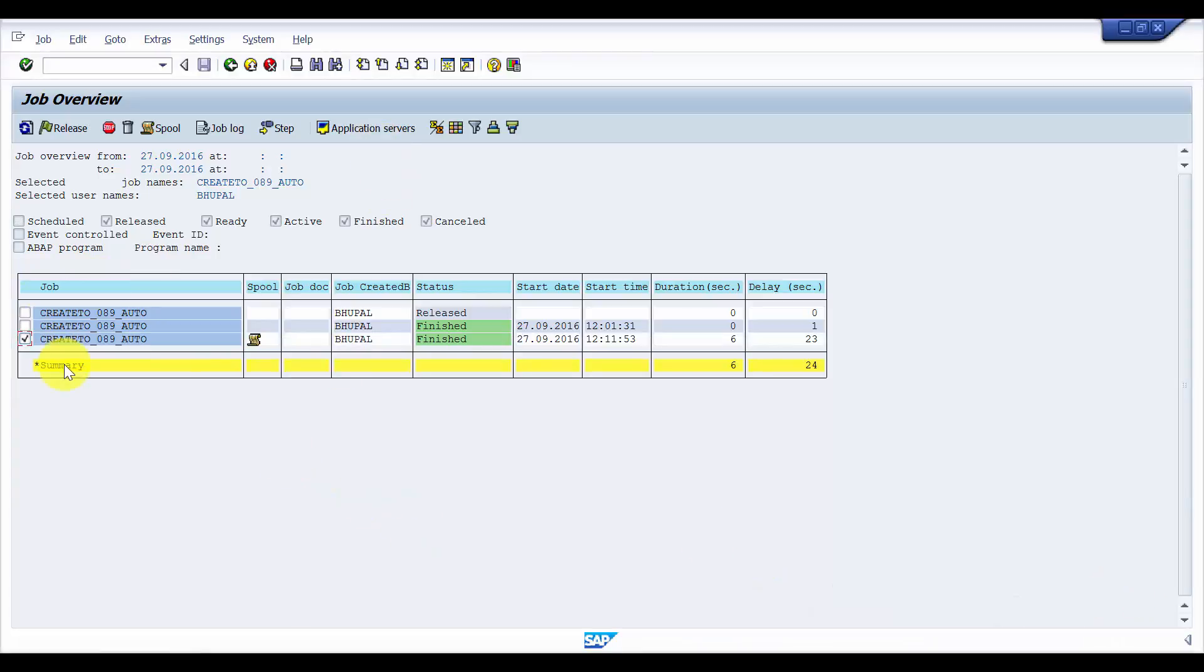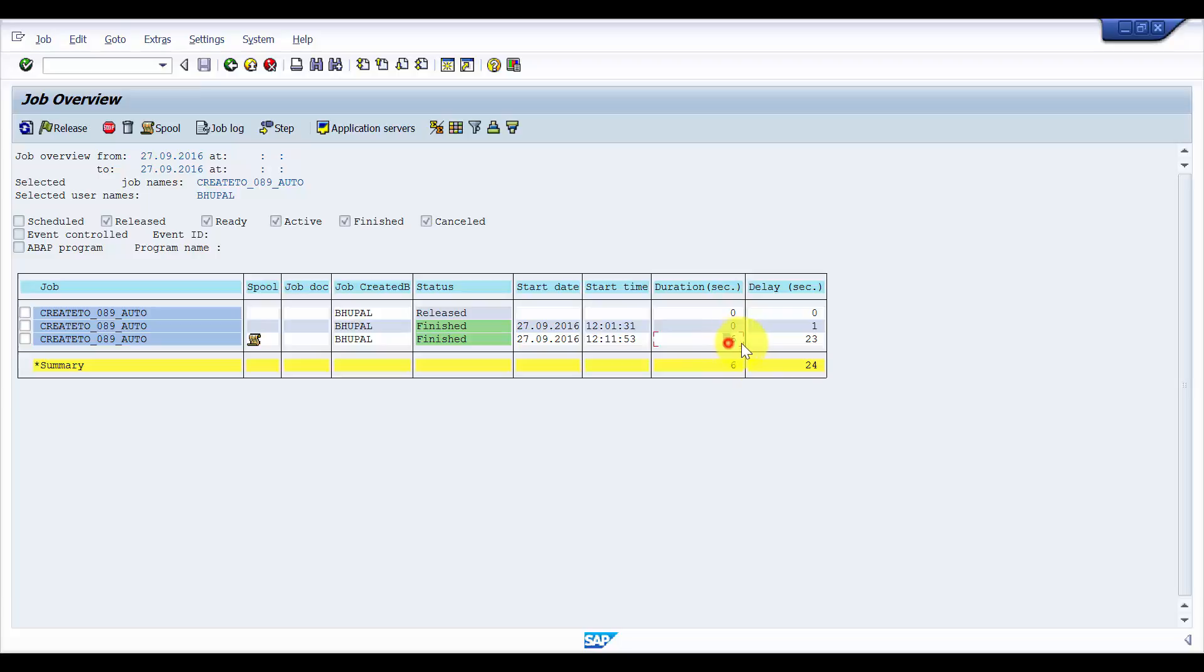OK, now here you can see that the background job has run and it is filled with finished, it is in green color. You can see here it took six seconds. Now let's go inside and see.